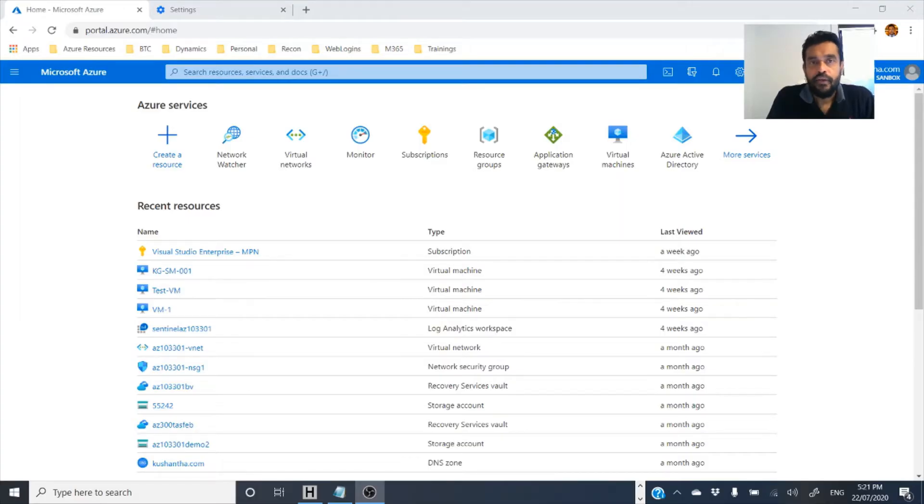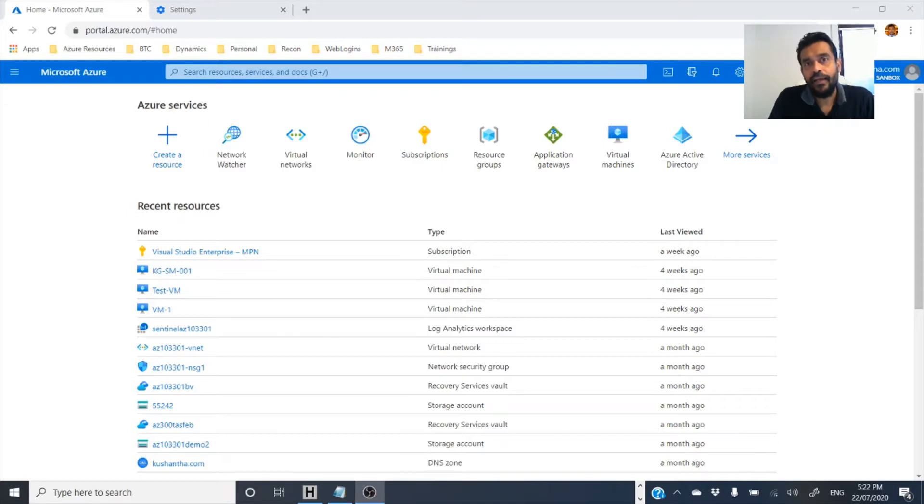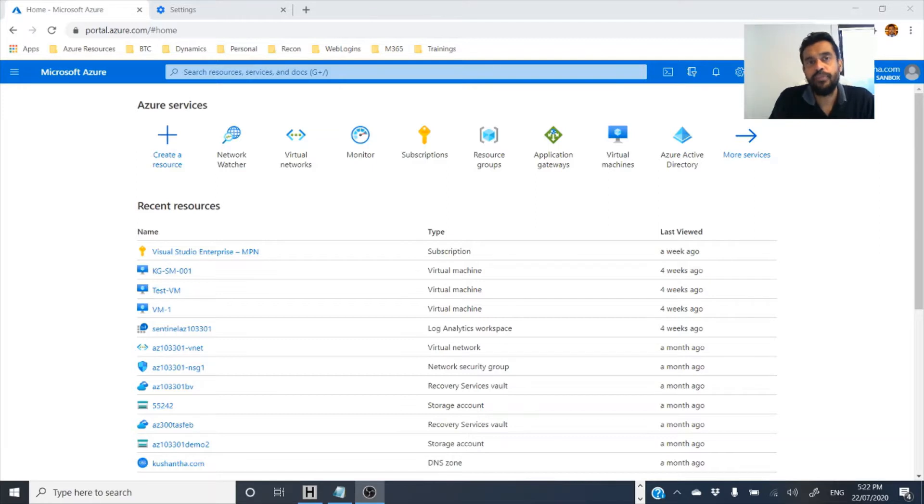Hello everyone. Today we are going to focus on Azure network troubleshooting. So when it comes to troubleshooting, it's not like normal on-premises networks. When it comes to Azure, everything is pretty much virtual.